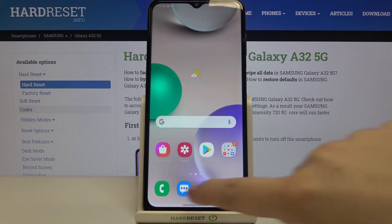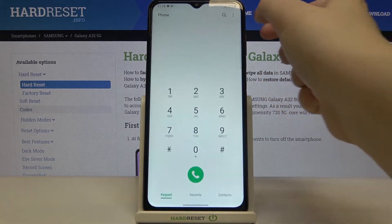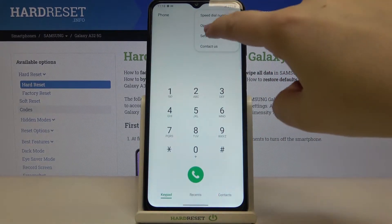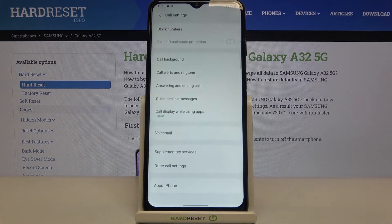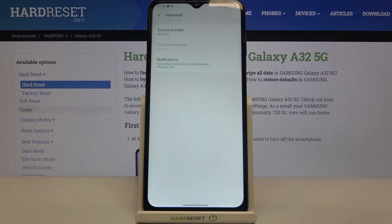So firstly let's enter the dialer and now let's tap on this three dots icon in the right upper corner. Now we have to enter the settings and here we've got the voicemail option, so let's tap on it.